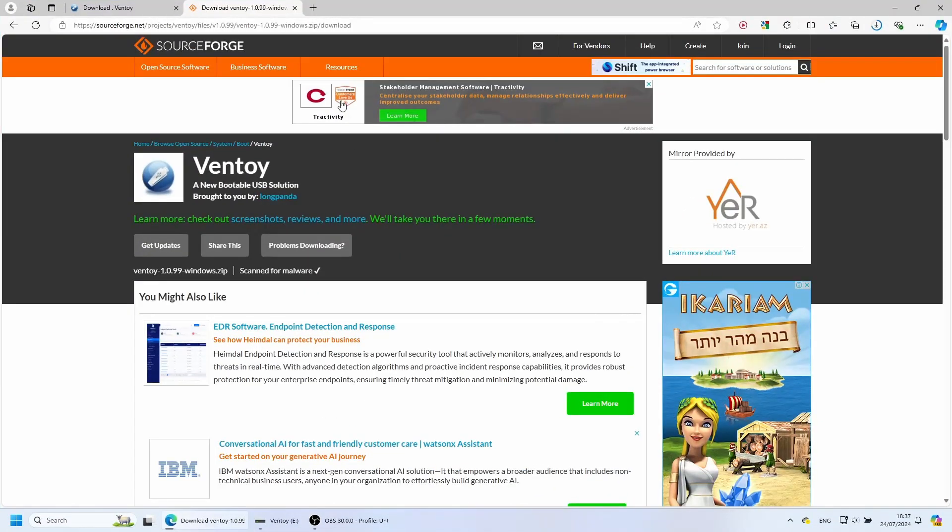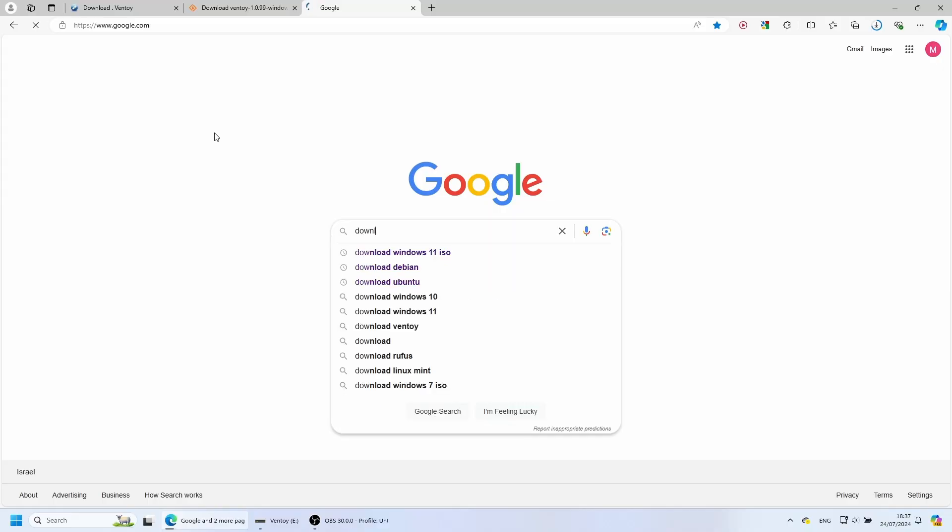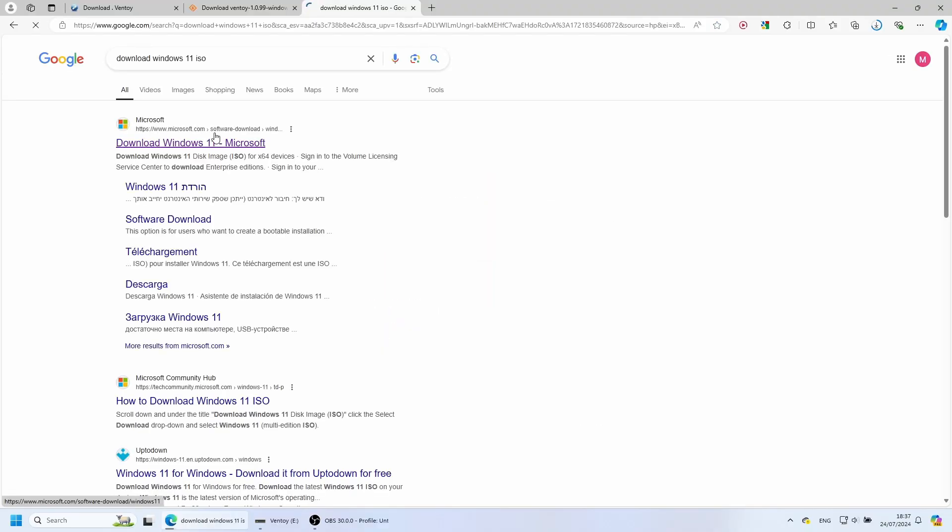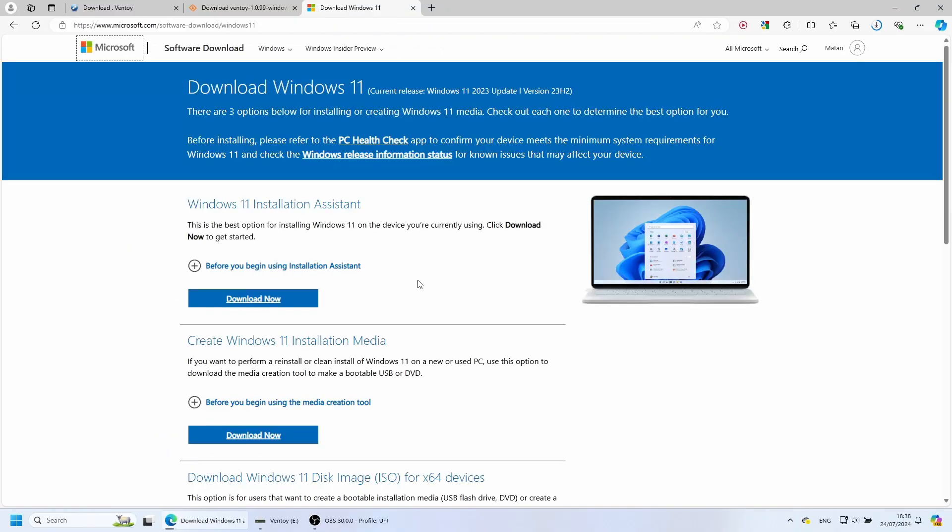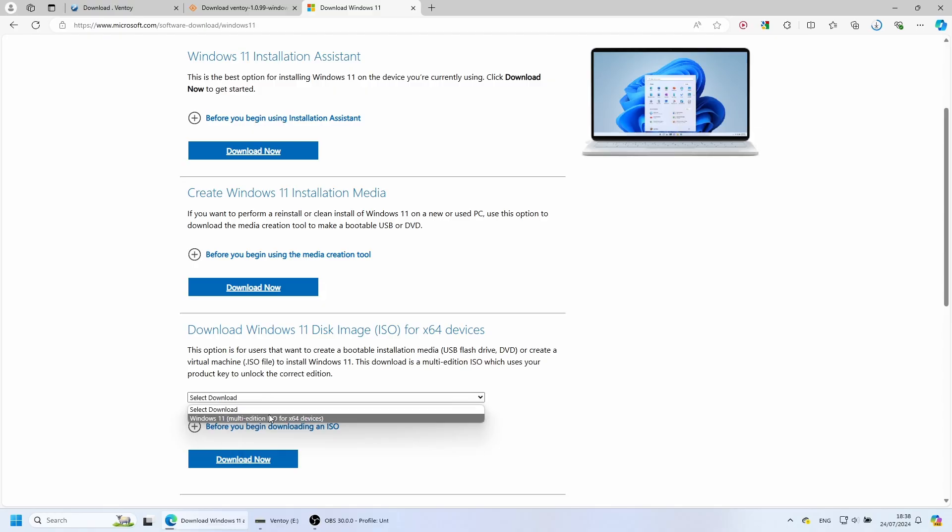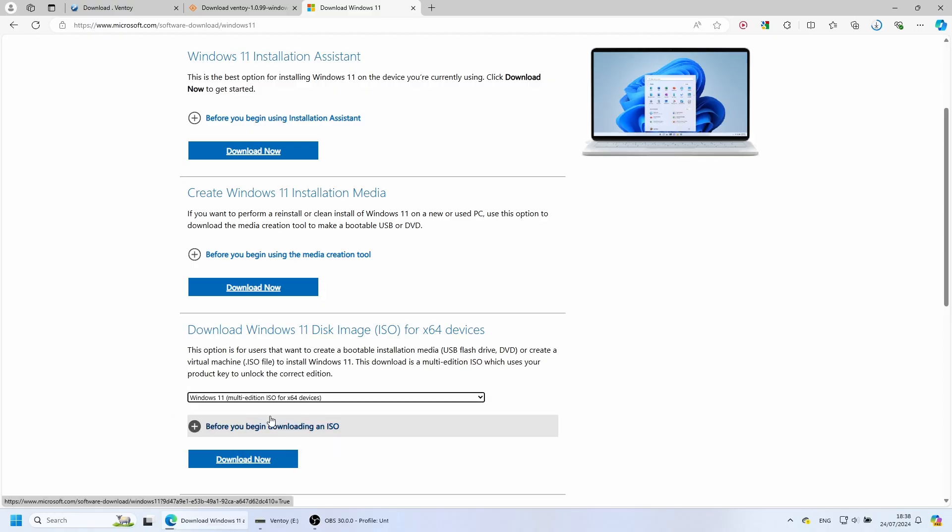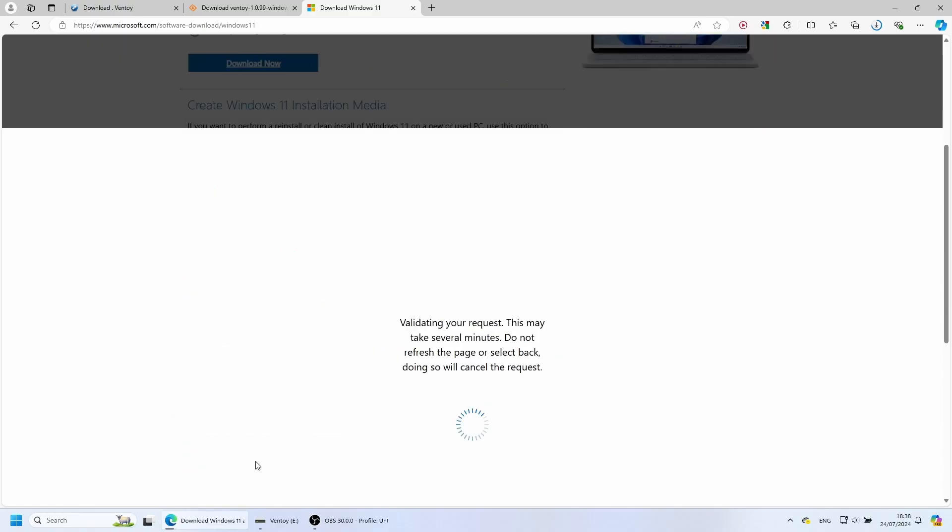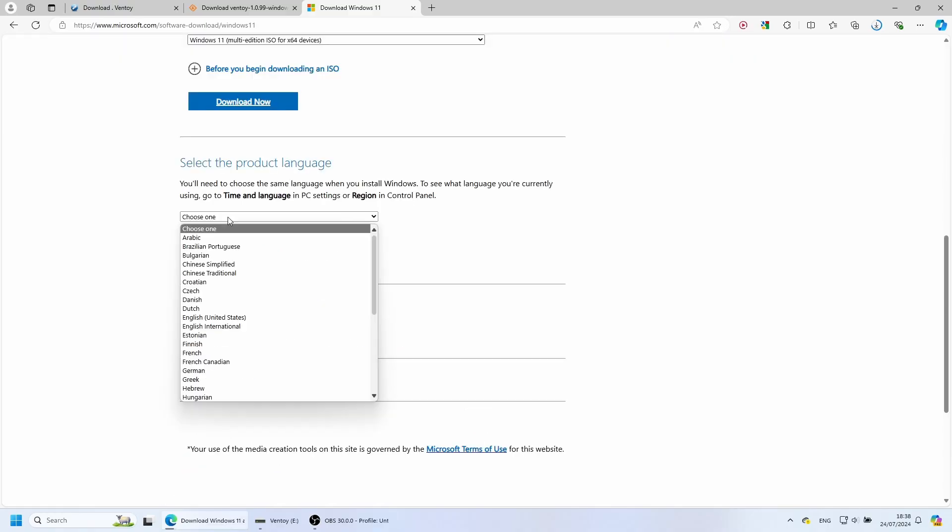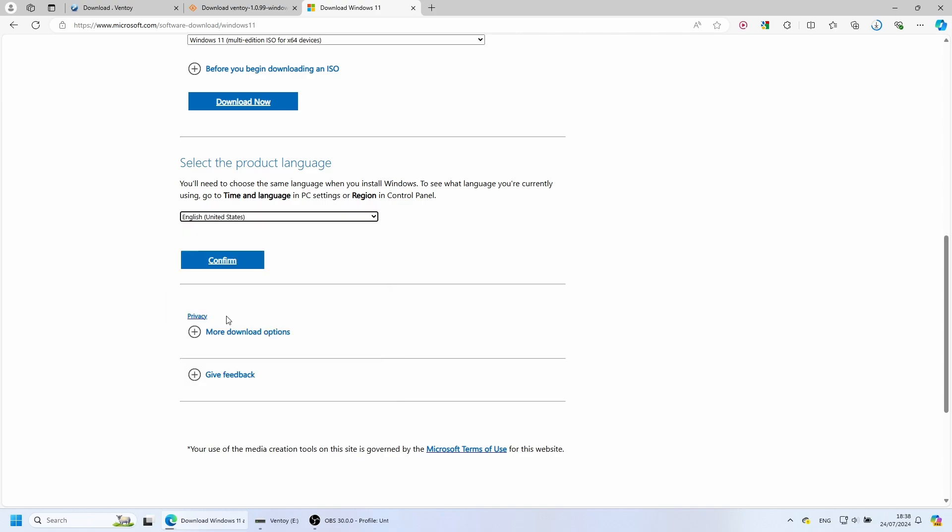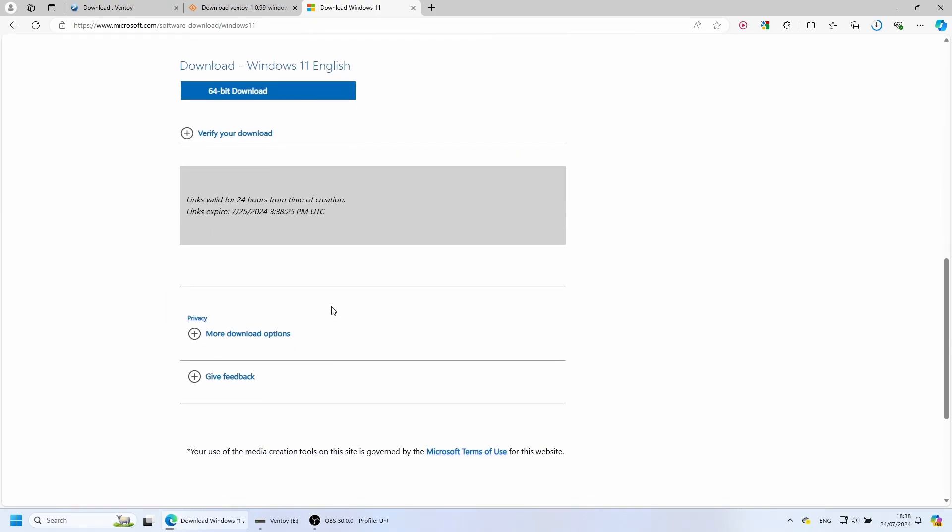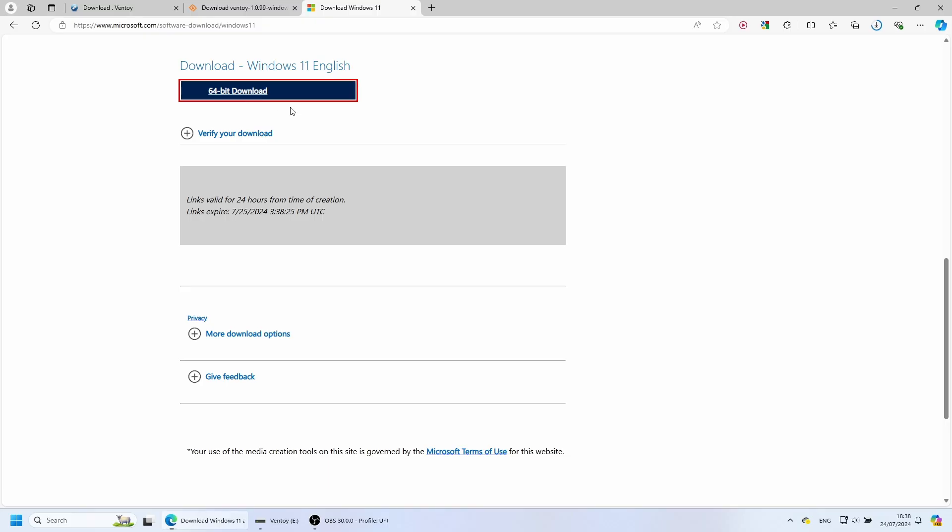Next, we need the ISO files of the operating systems we're going to use. As an example, let's Google for the Windows 11 ISO file. There are three ways to install Windows. We're interested in the last of them, which is a direct download of the ISO file. We need to choose Windows 11, then Download Now. We then need to choose a language.